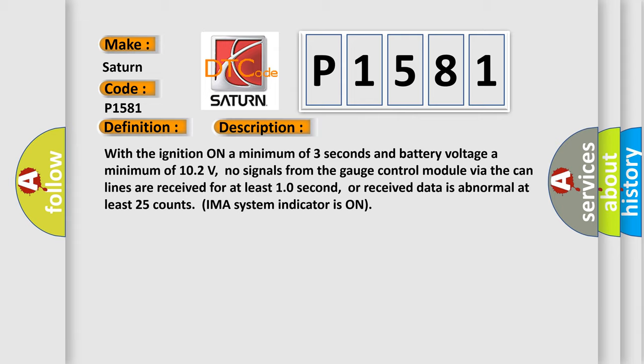With the ignition on a minimum of three seconds and battery voltage a minimum of 102 volts, no signals from the gauge control module via the CAN lines are received for at least 10 seconds, or received data is abnormal at least 25 counts. IMA system indicator is on.